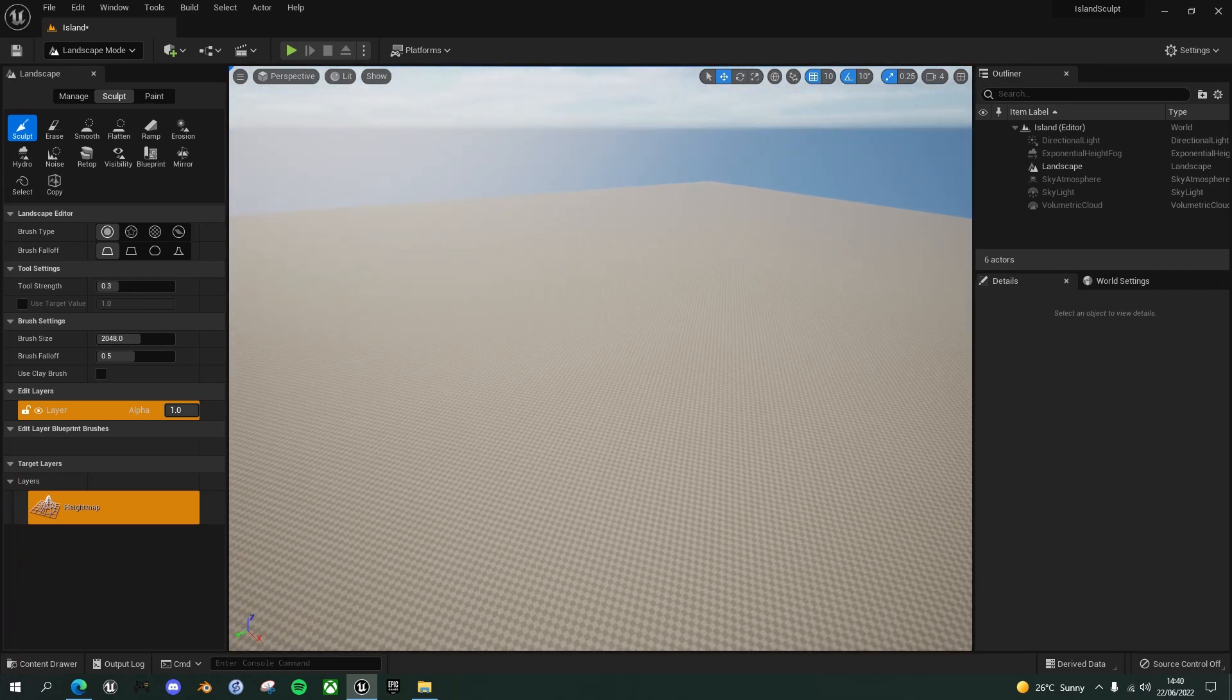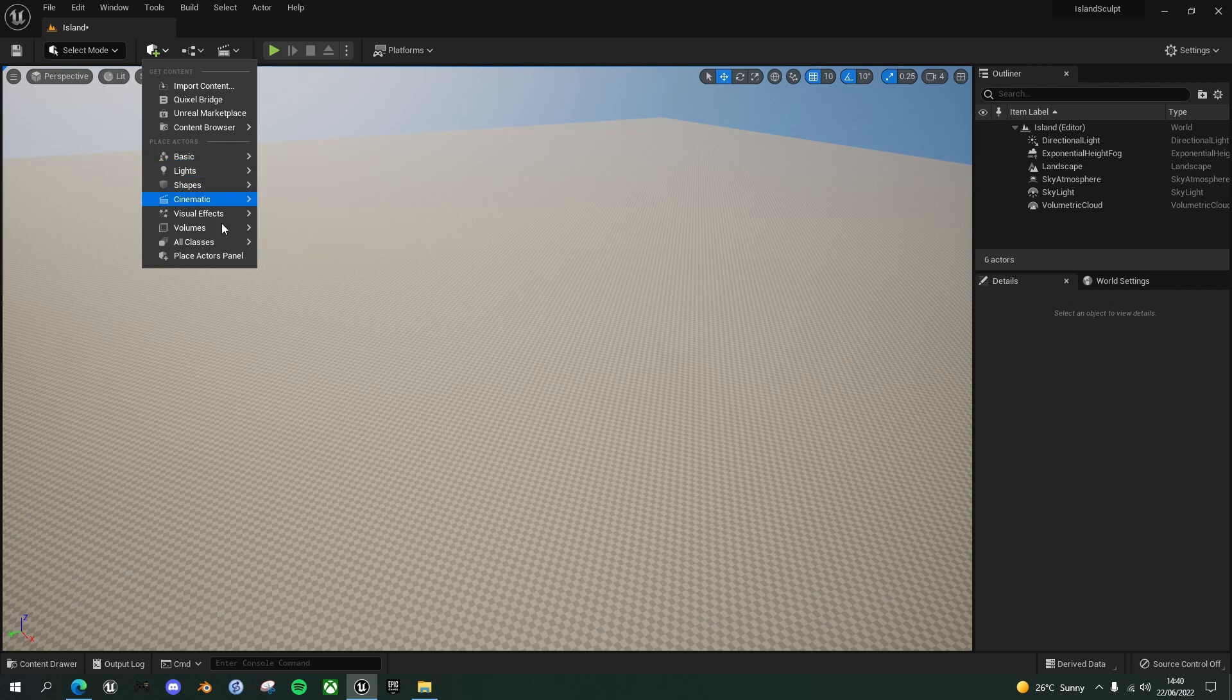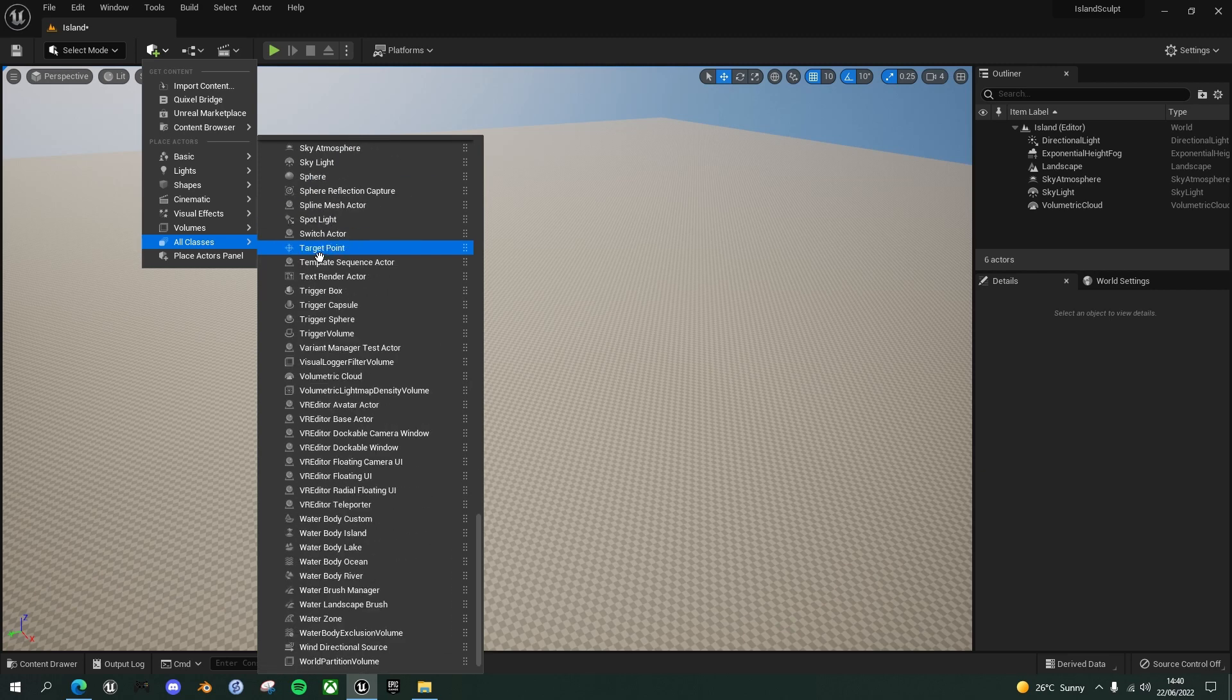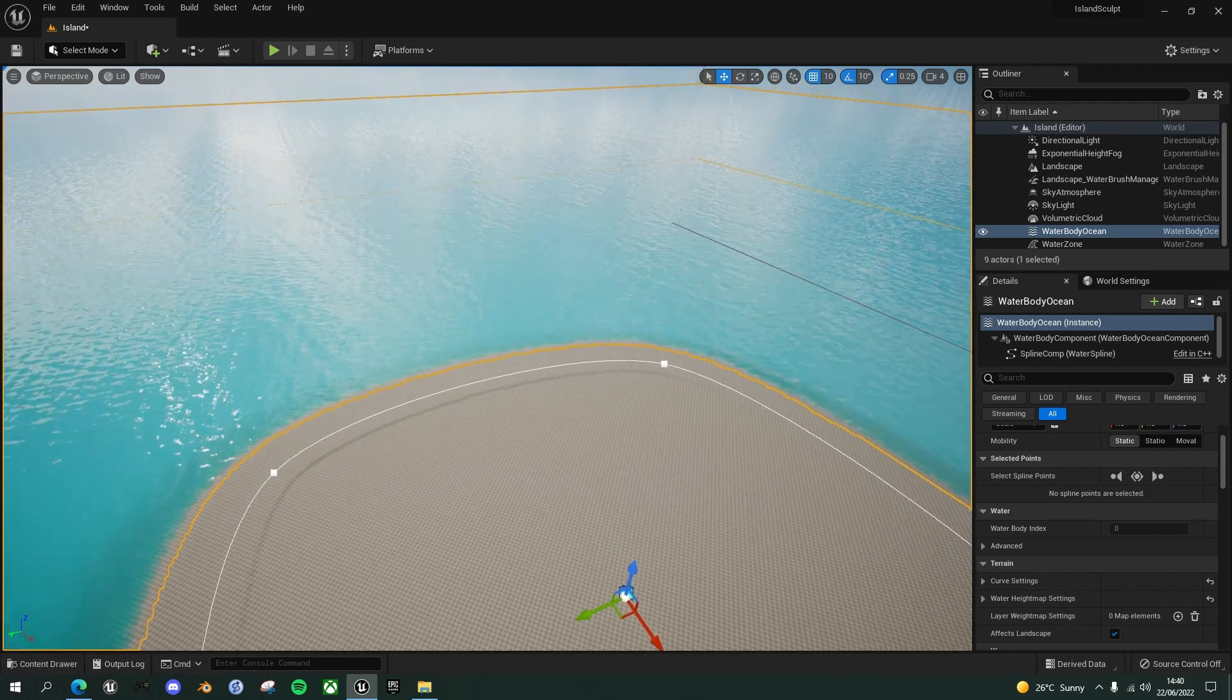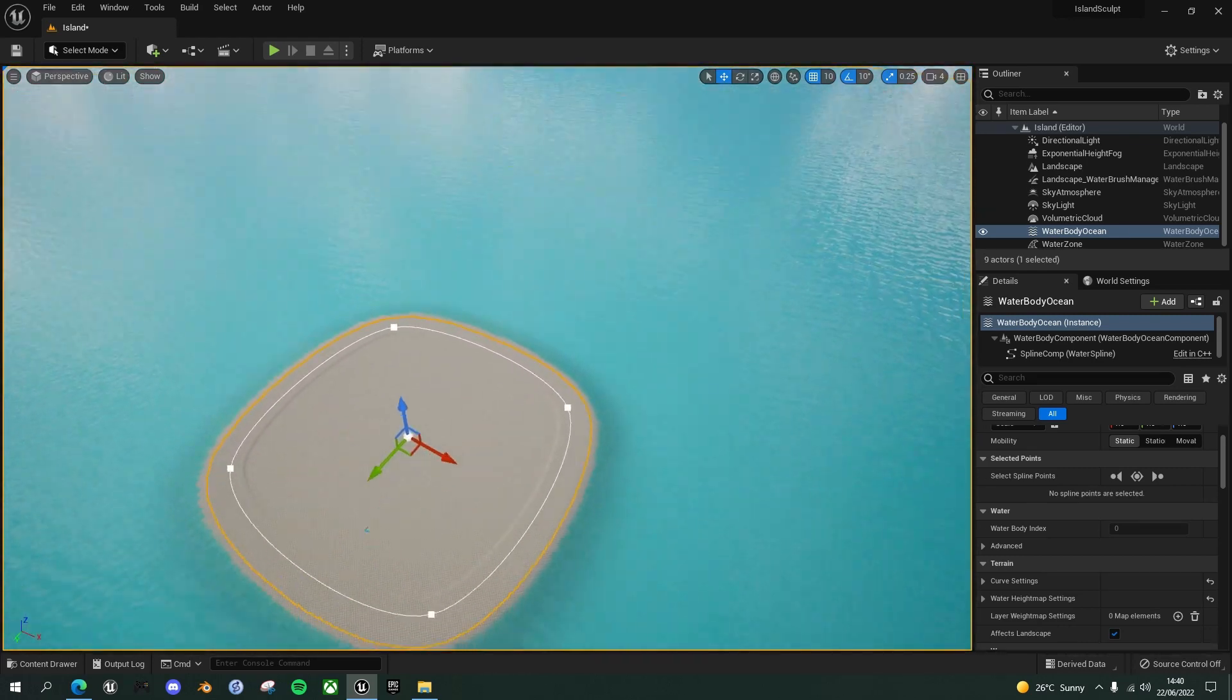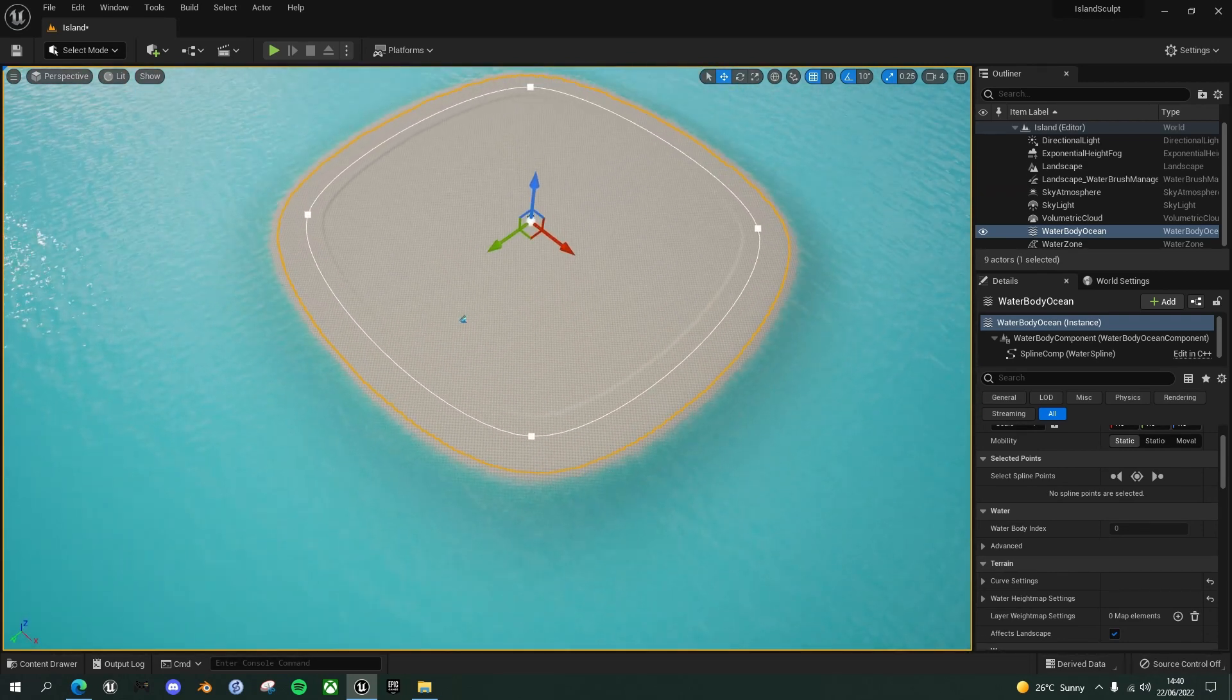So now we want to create our base island with the ocean around it. So come out of landscape mode, go back to select and in the quickly add to the project menu here, go to all classes and scroll down to W for water. Find the water body ocean and drag that in. And you'll see again, if we move up and around a bit, you can see that we have a sort of plinth for the island here surrounded by water.